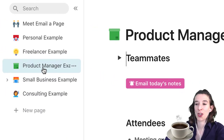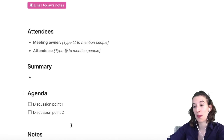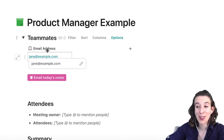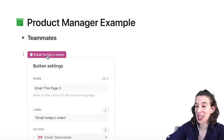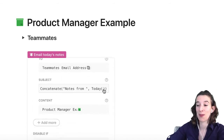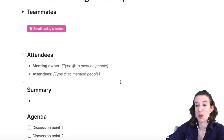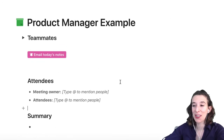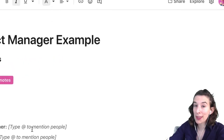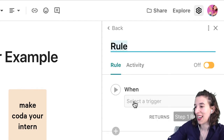Now what if we're a product manager? I love using this for sending out meeting notes. Maybe you're using Coda to take all the notes for your meeting, typing in all the details. When you're ready, you just put in all the teammates' email addresses in the table, hit 'email today's notes,' and it pulls all the email addresses from the teammates table. An even more efficient option: go to your gear menu and add an automation.